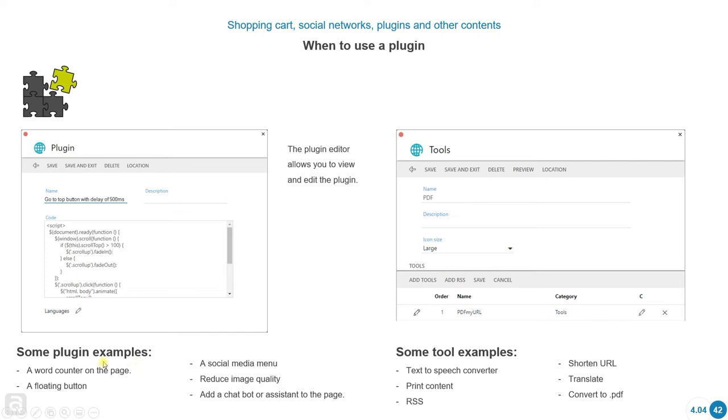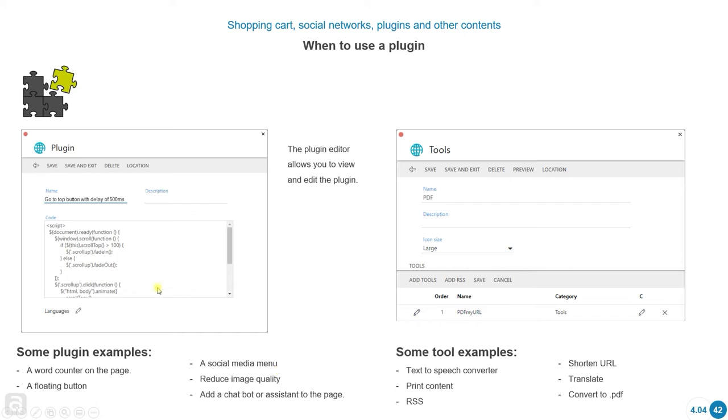Here there's some examples of plugins like a word counter, a floating button, a social media menu, an option to reduce the quality of an image. There could be hundreds or thousands of different plugins you can think about, and you can add them to the page by using this option.